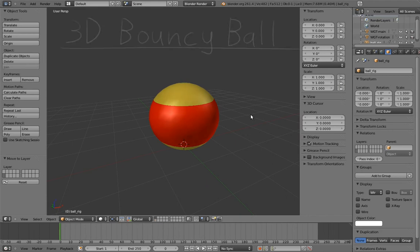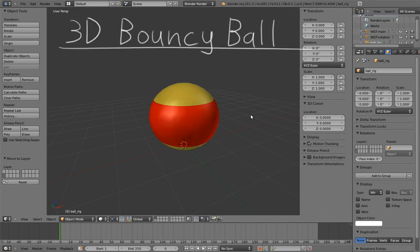Our third rig is going to be a 3D bouncy ball. We're going to take our 2D bouncy ball and bring it into the world of 3D.